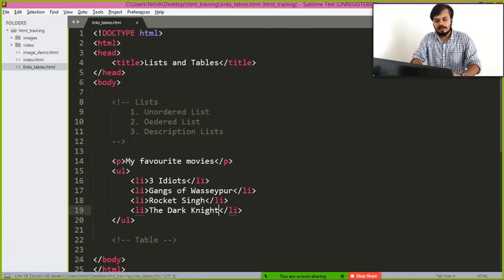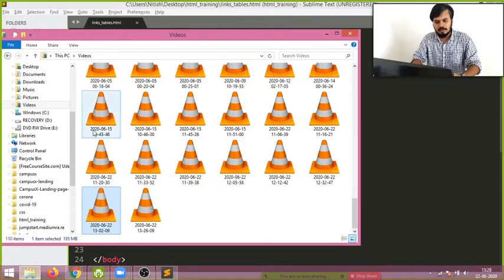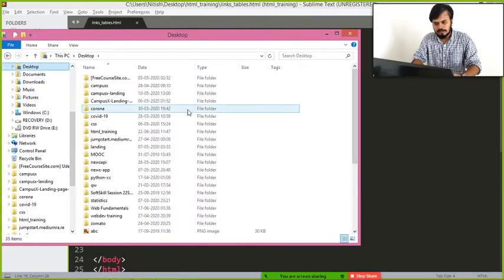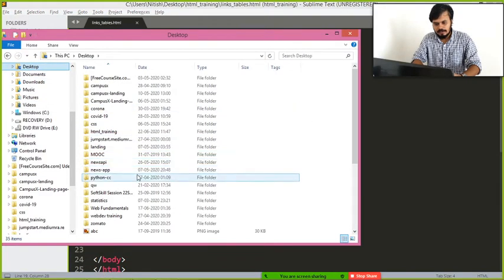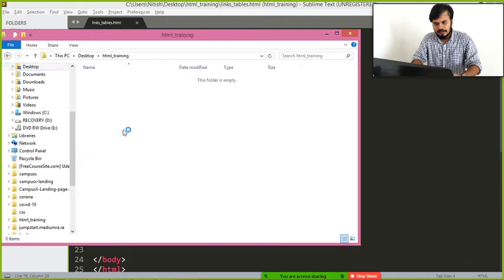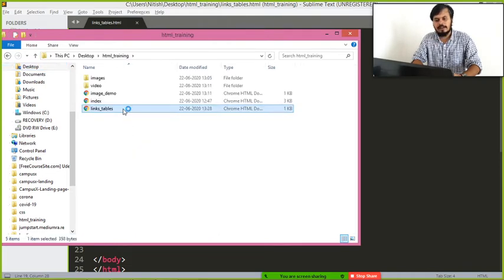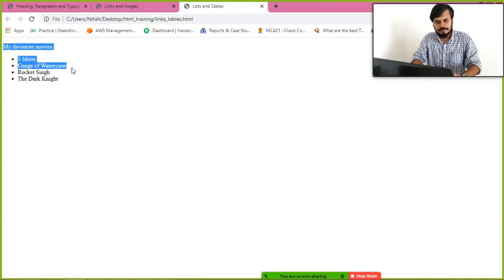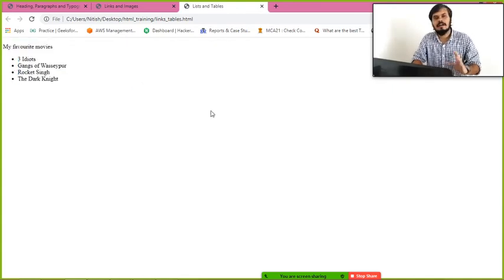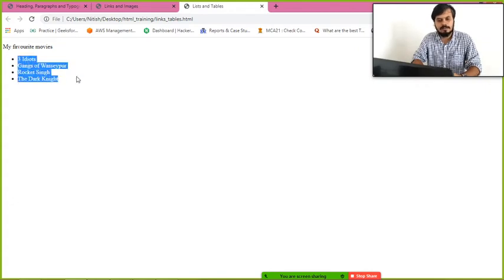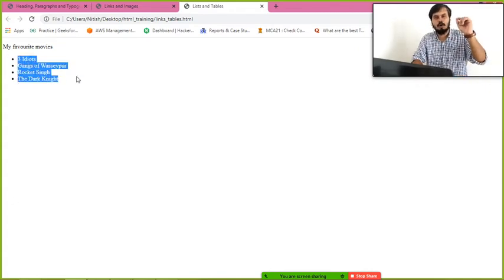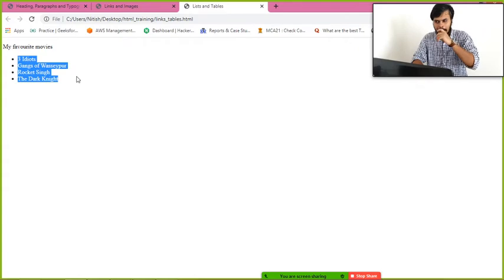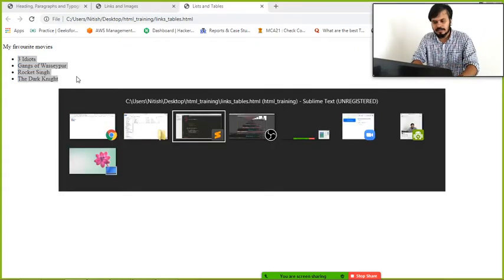Now you have to go to your folder HTML training and that's it. And guys, this is an unordered list. Unordered because you have no ordering, you see a dot. But what if you want, you can create an ordered list as well.